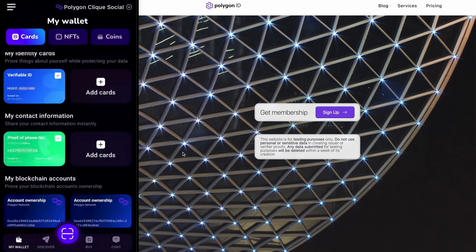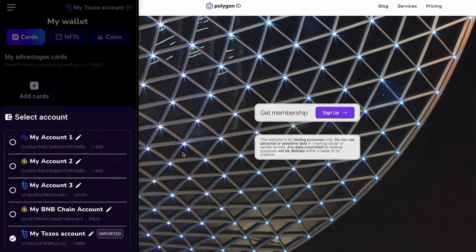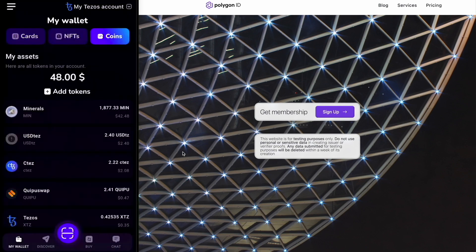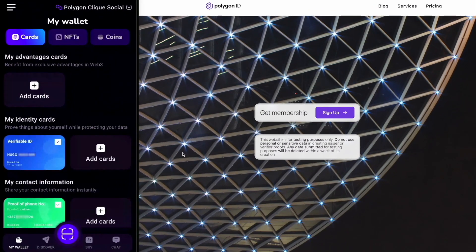The Altme wallet is also a multi-chain crypto wallet that allows you to manage your blockchain addresses and digital assets such as coins, tokens, NFTs, SBTs, etc. Now, let's begin the Polygon ID integration demo video.